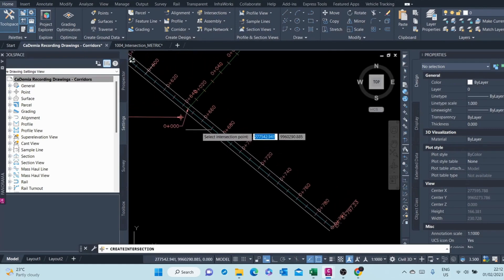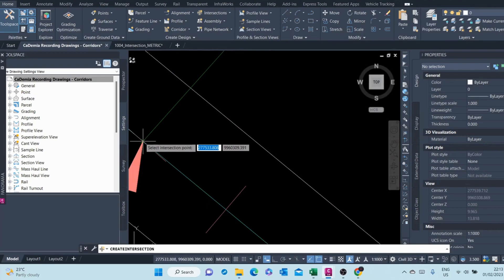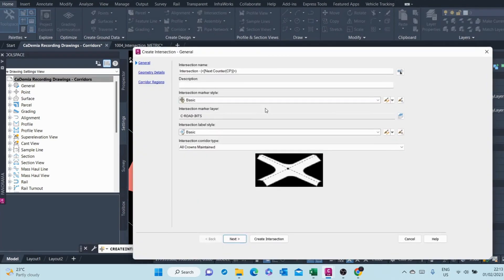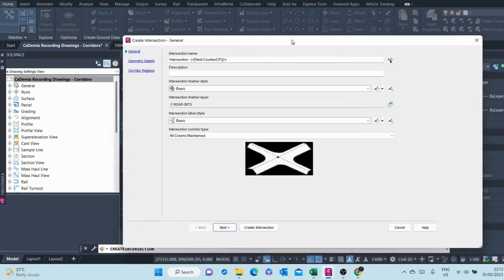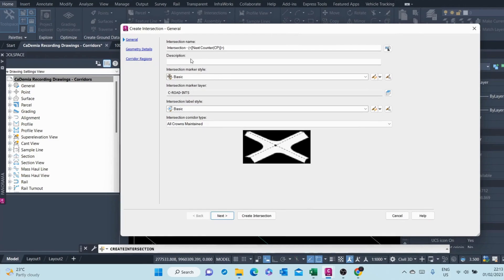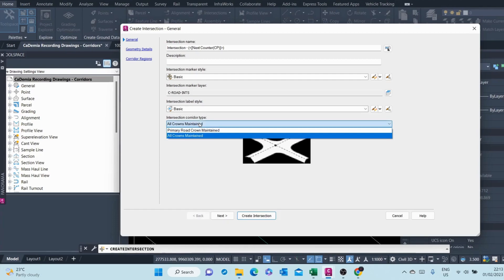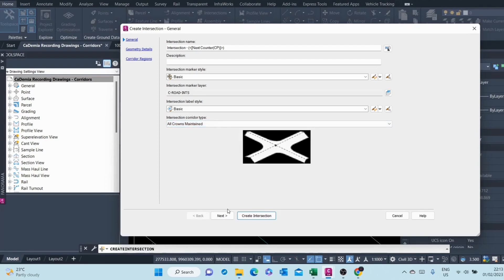We are prompted to select the intersection point. Once you click on that, the Create Intersection general dialogue shows up. Here at the general part you can select the name of the intersection, the intersection marker, the marker layer, the label style, and the intersection corridor type. We want both our primary and secondary roads to be crowned, so I select All Crown Maintained and then go to next.